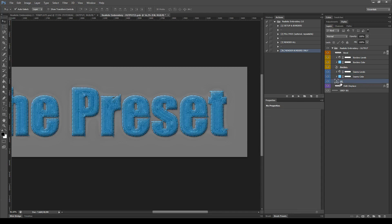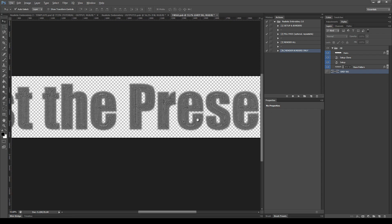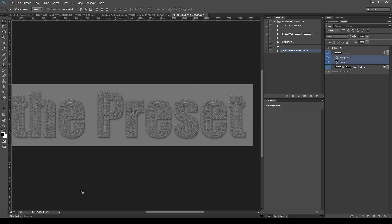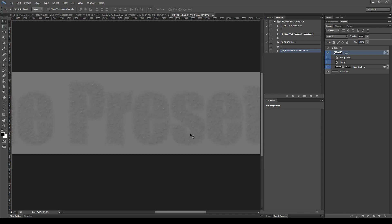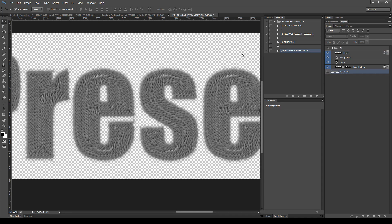Now let's take a quick look inside the smart object Fill — double click its thumbnail to open it. Here we also have a gray background, then the Base Pattern layer whose main role is to cover small areas left by the fill pass. Then we have the Setup and Setup Clone, which are the two main layers that make the fill pass. Finally we have the Hairs layer, which simulates small tiny hairs over the embroidered element, and you can modify its opacity to make it more or less visible. Remember to always hide the gray background before closing the smart object.